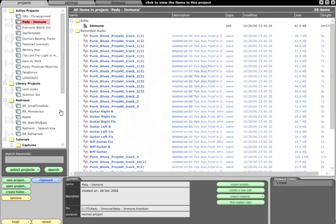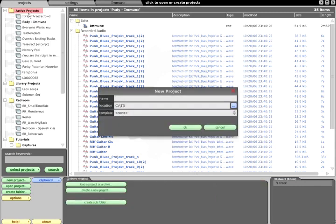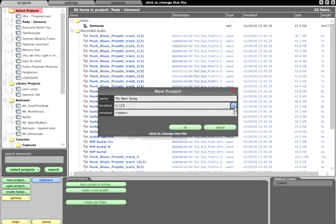New projects can be created by clicking the New Project button, or by right-clicking a folder and choosing Create a New Project. You will then be prompted for a name and will be given the options to choose a location for the project directory and a template.